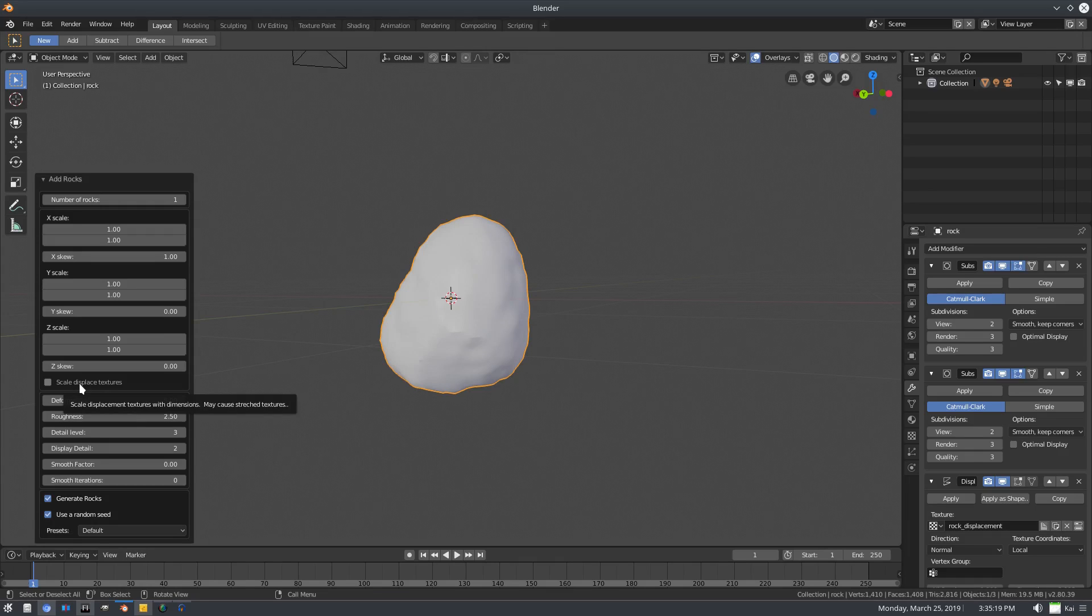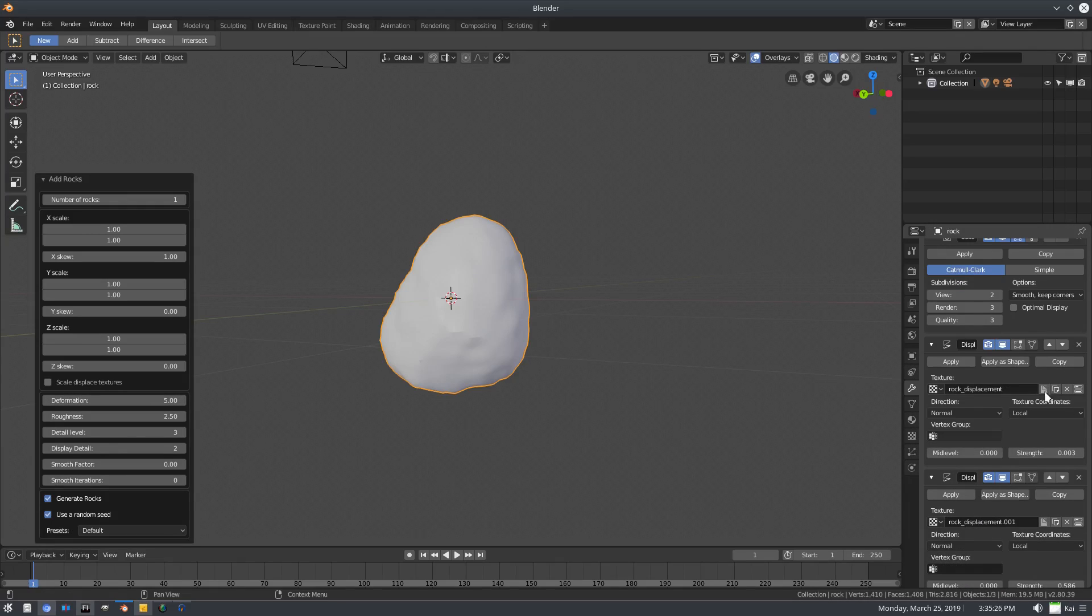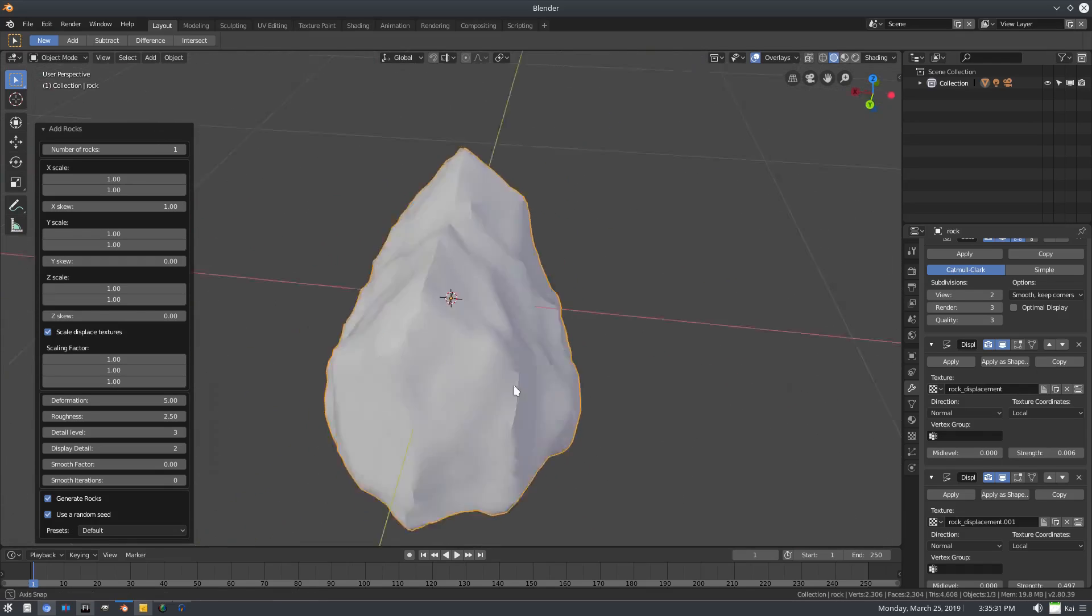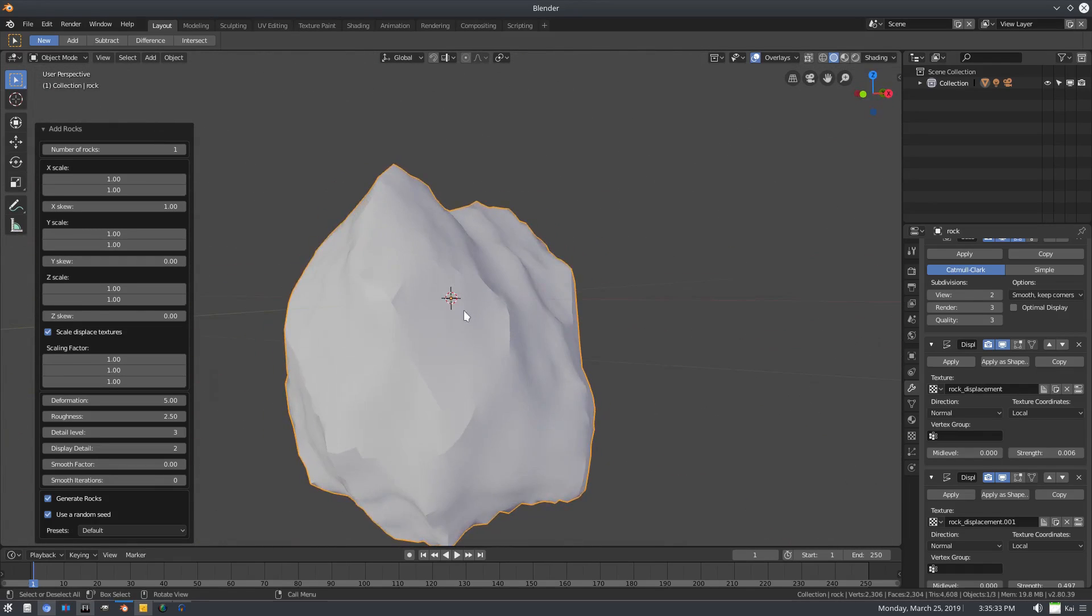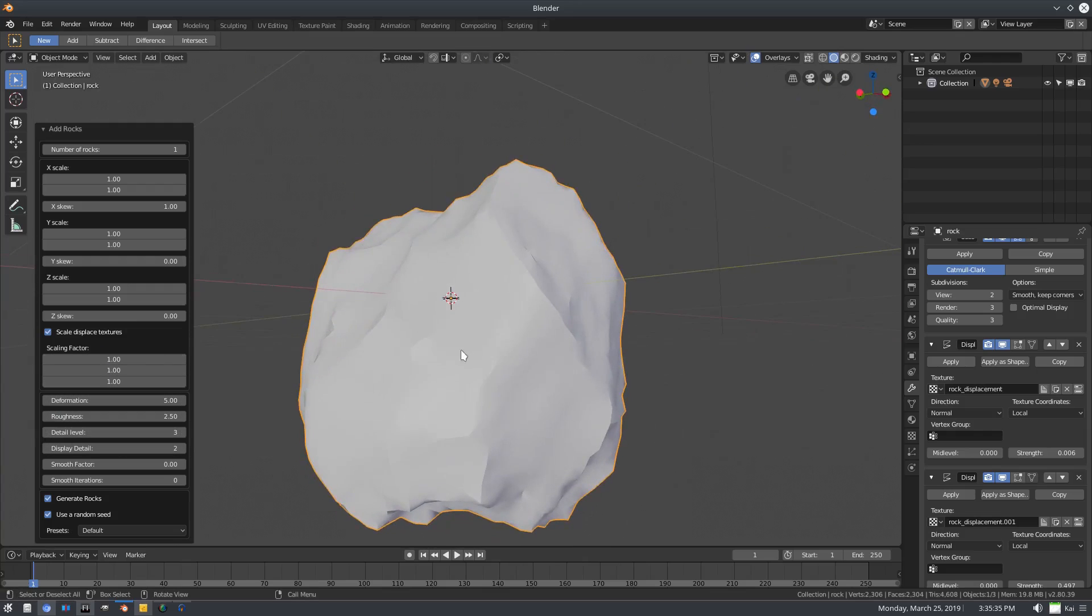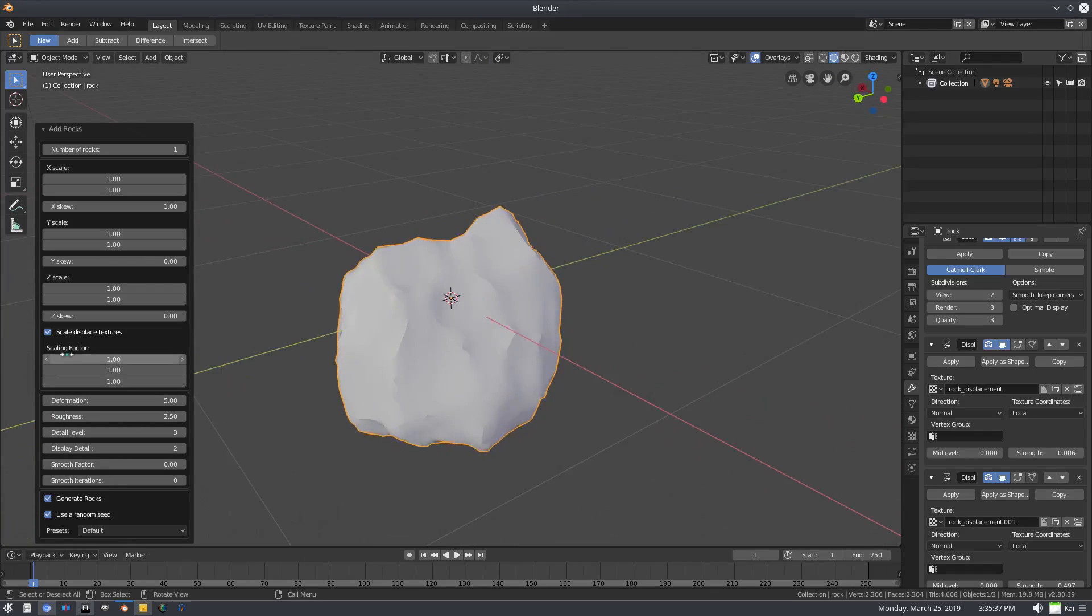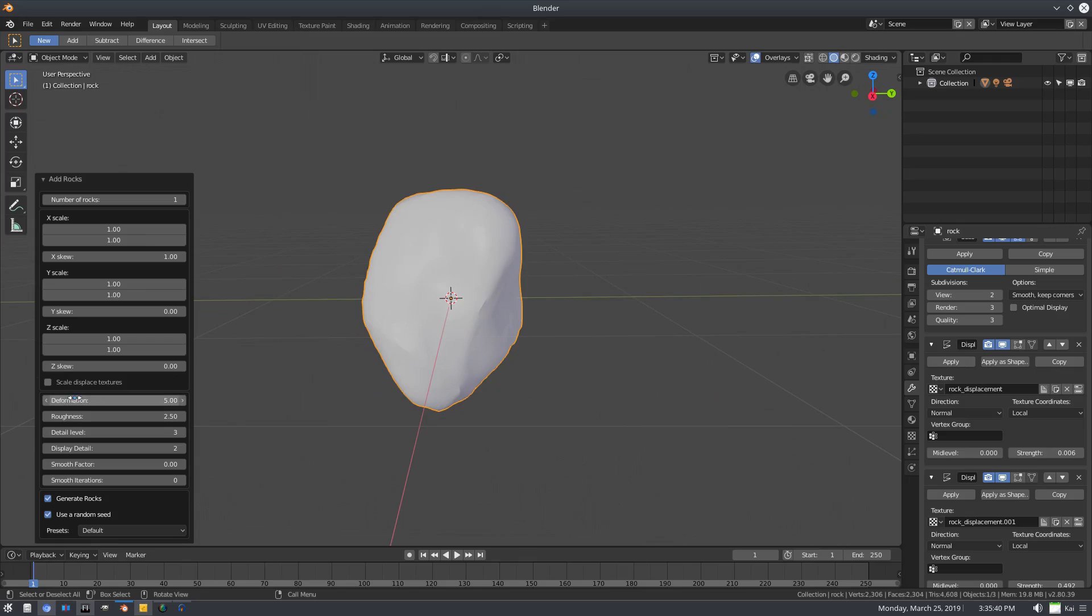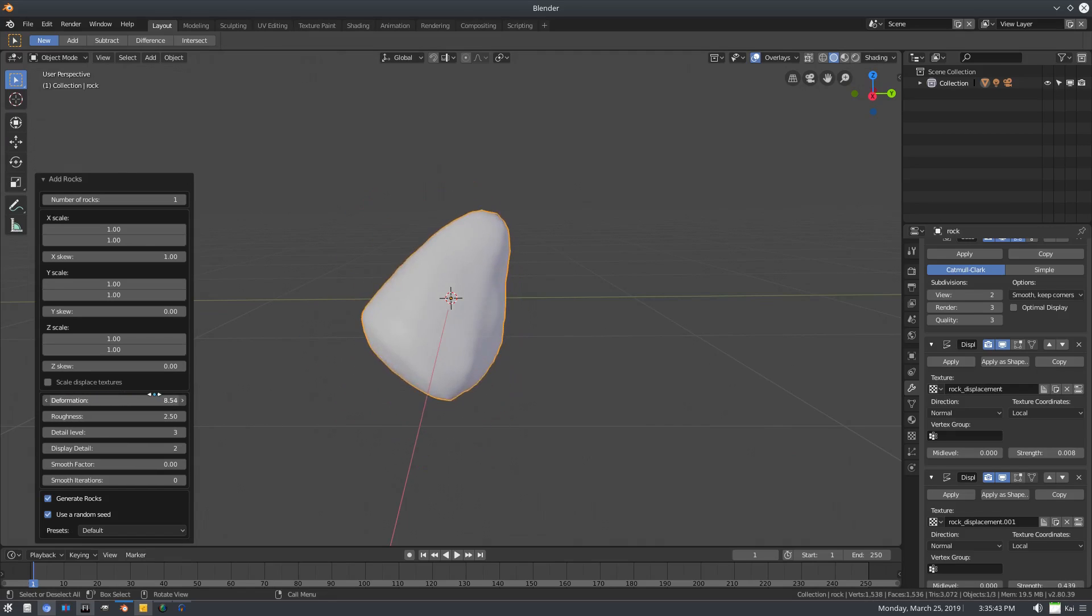Scale displaced textures - we don't really need this. We can scale displacement textures with dimensions, so if we have displacement which we do because it comes with displacement, if we click this you'll see that it kind of stretches them a little bit. It stretches the displacement which doesn't look the best but it is kind of cool, but maybe not for a realistic rock. We're going to undo that. Deformation here, we can bump that up to maybe three point six two.